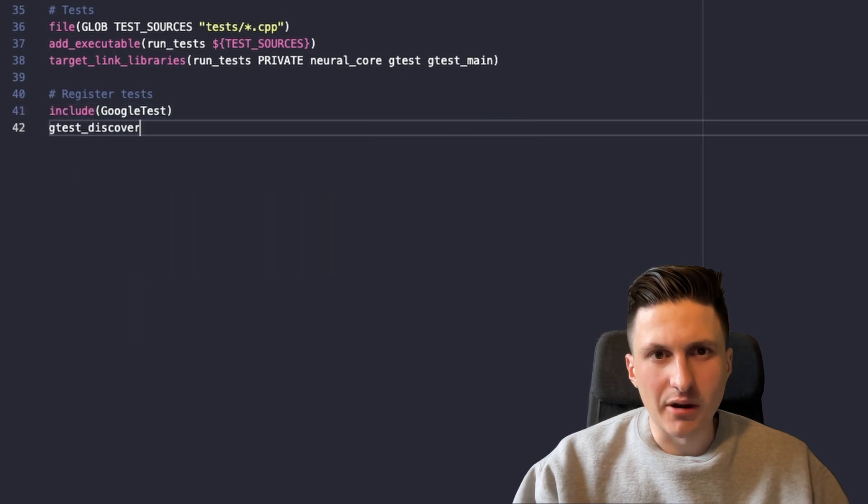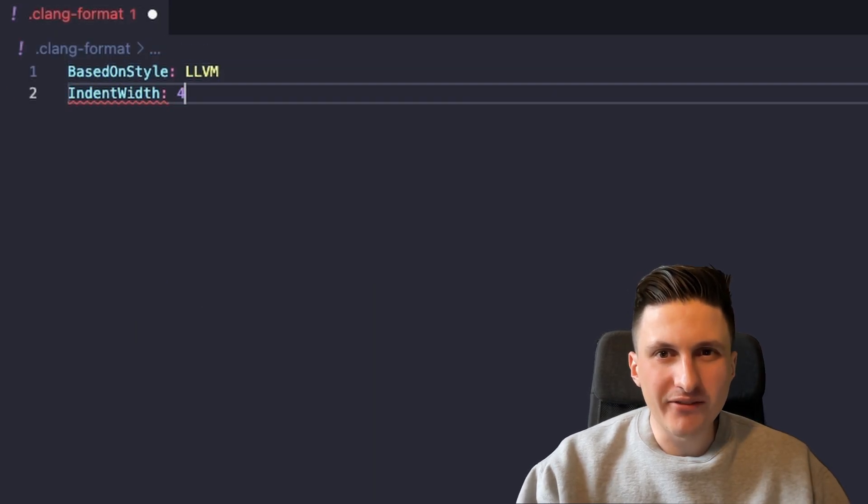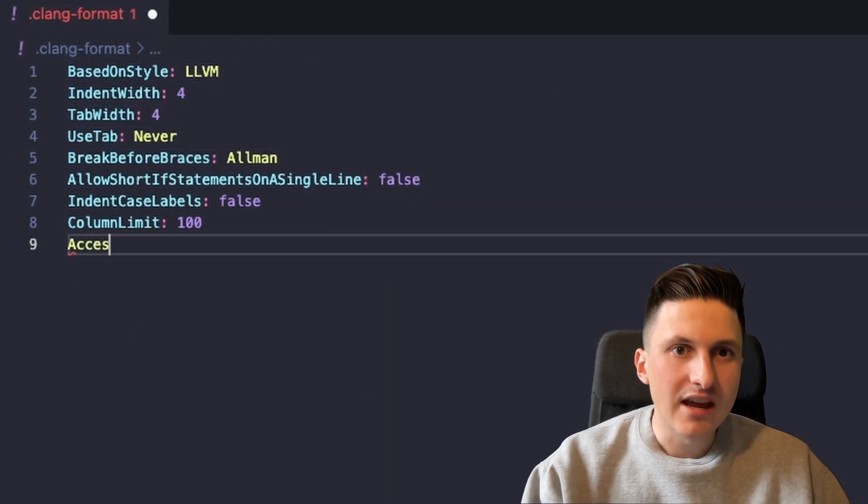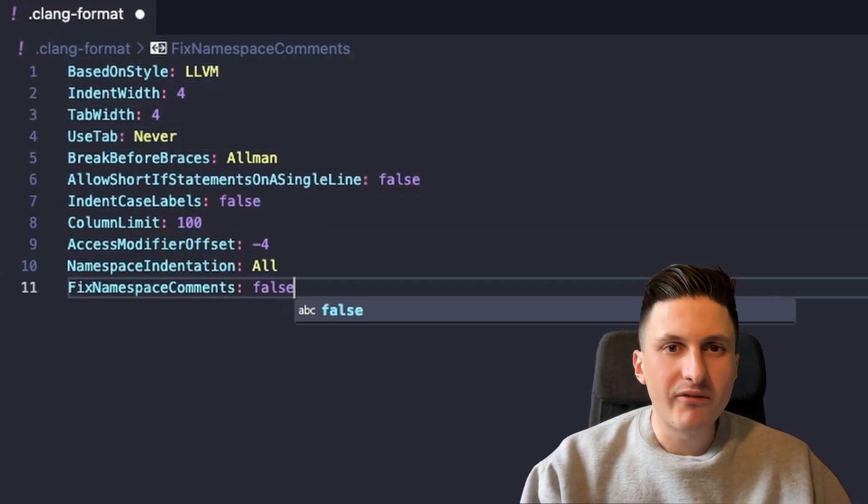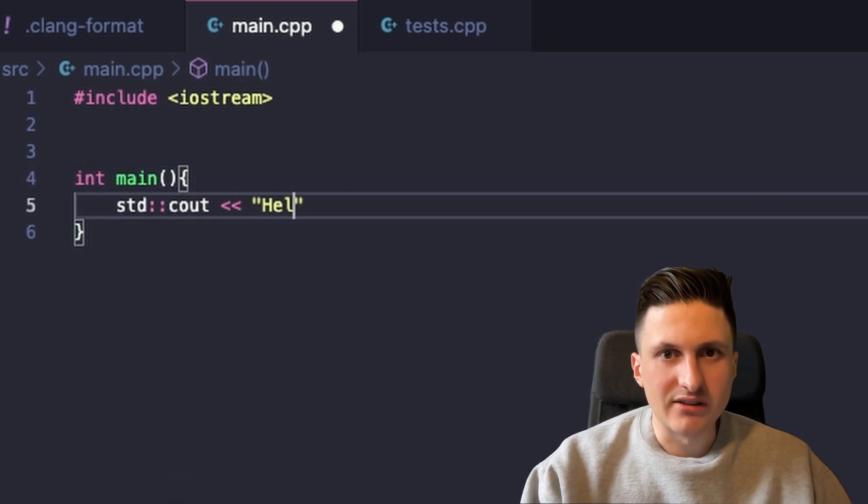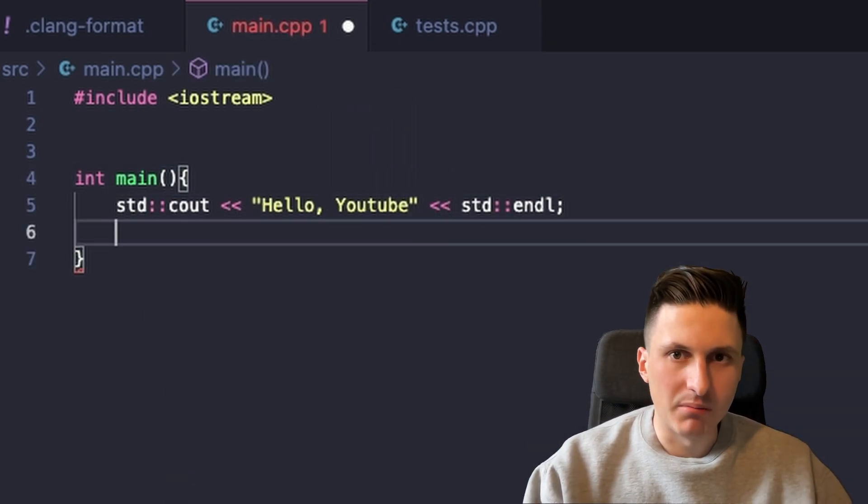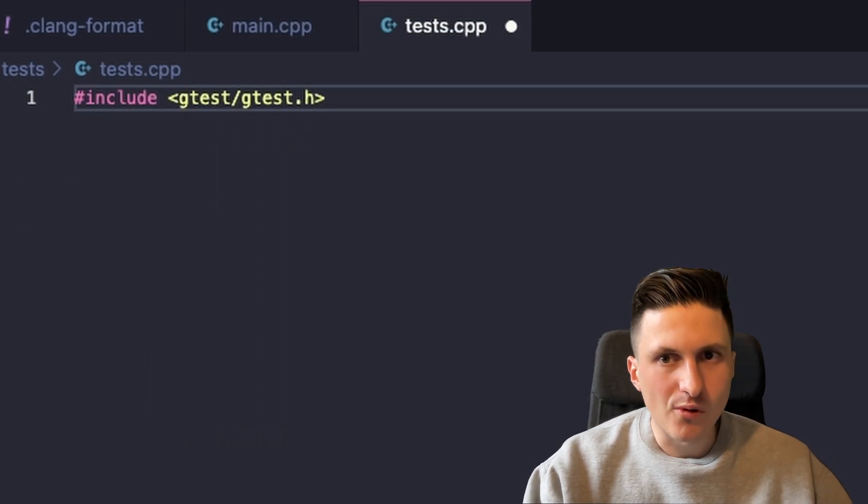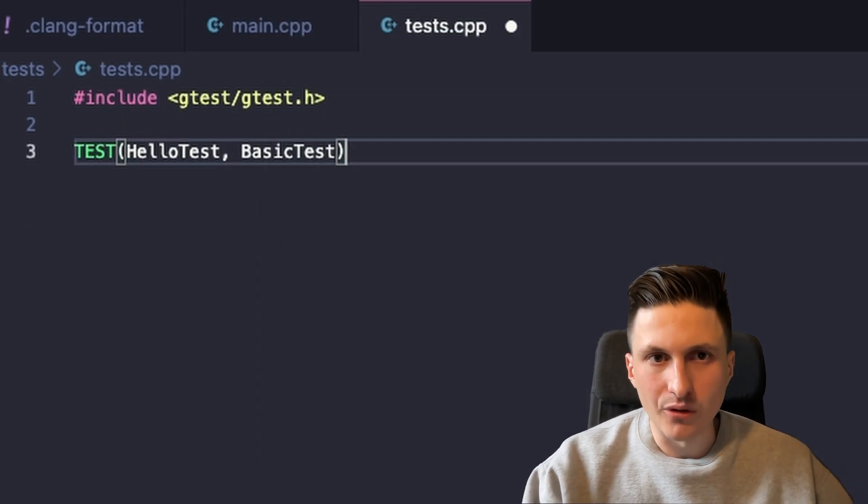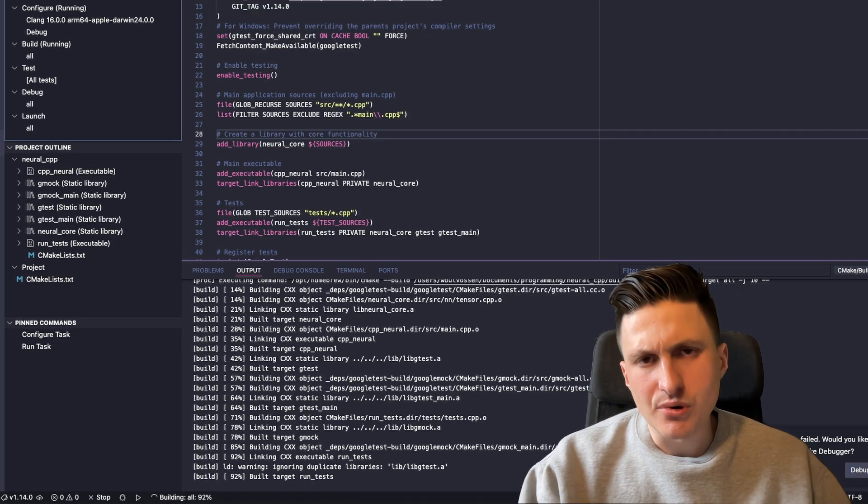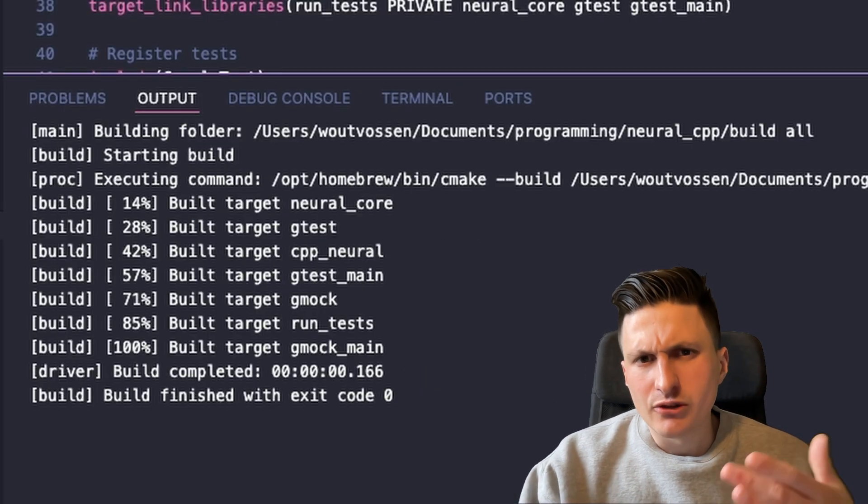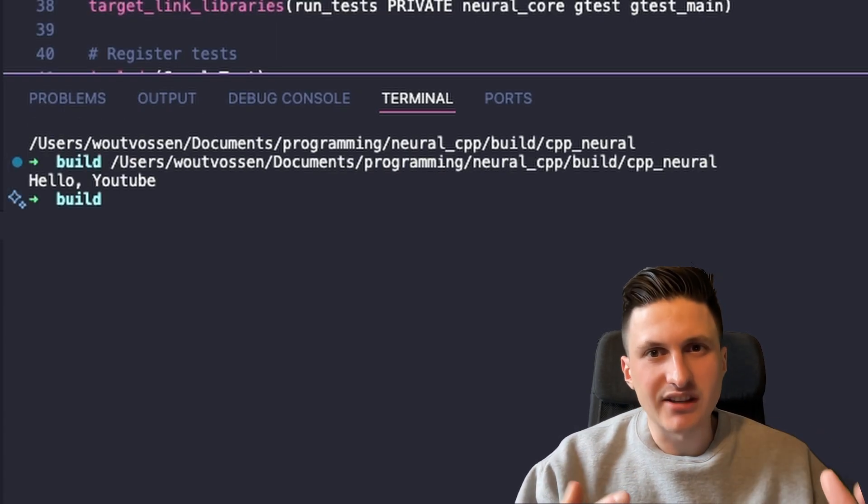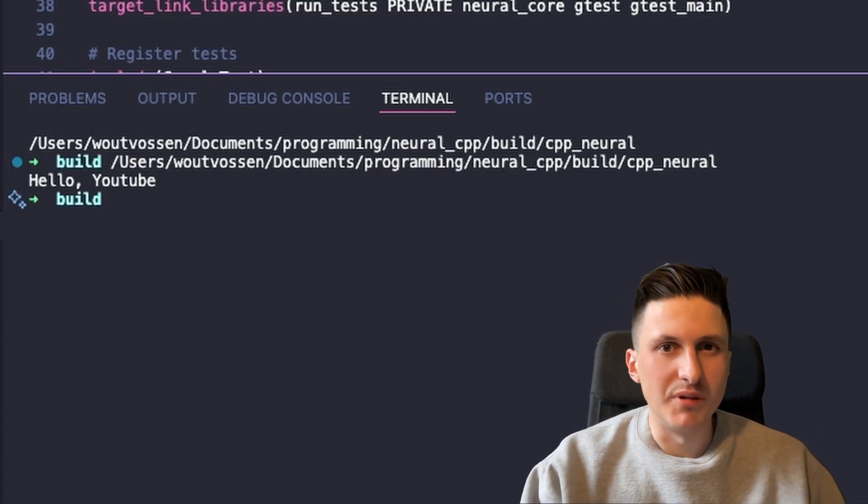Let's also set up a formatting file so that everything looks nice. Now to verify that everything is working, let's quickly implement a dummy C++ program and dummy test, configure my project, compile everything and yes everything seems to be correct.